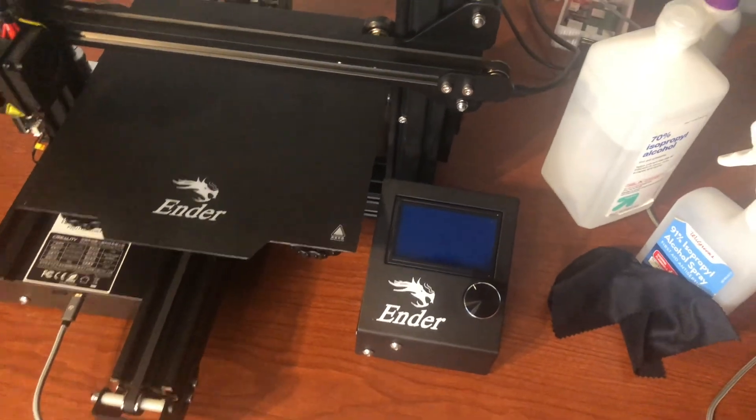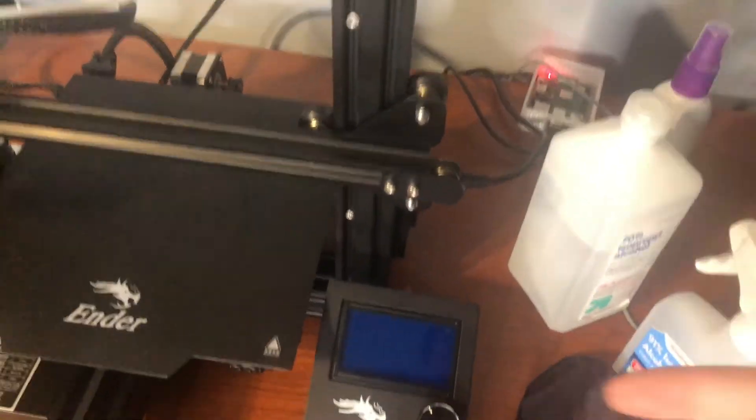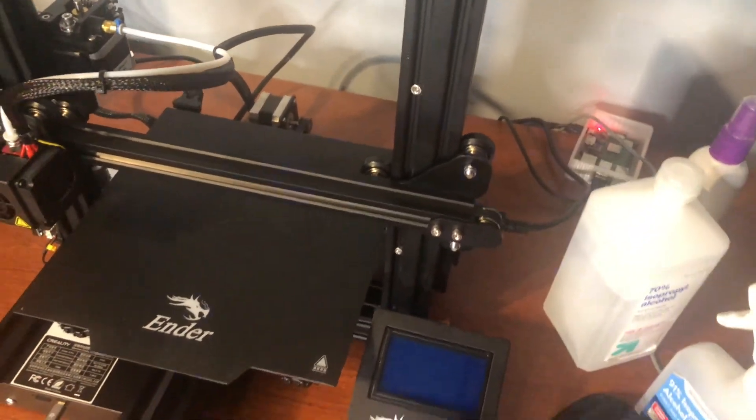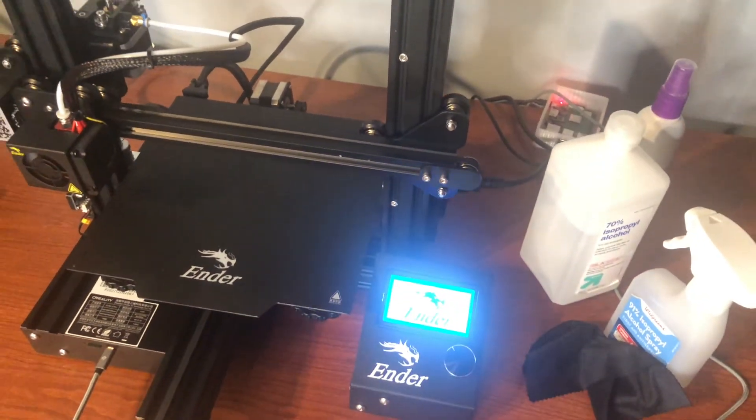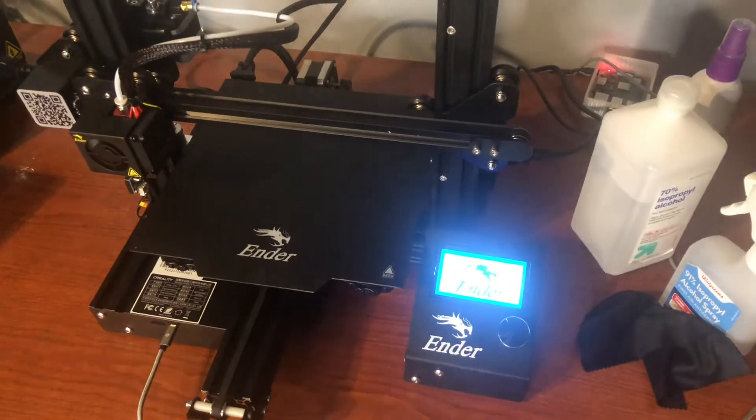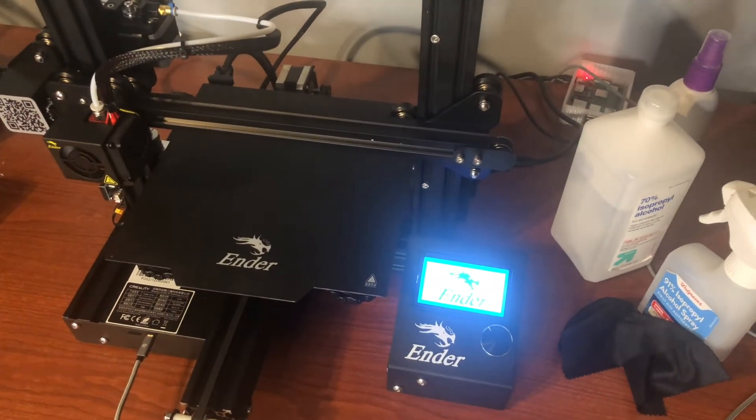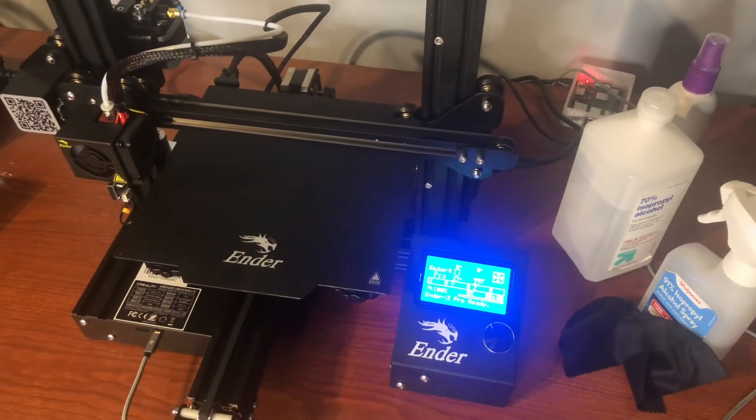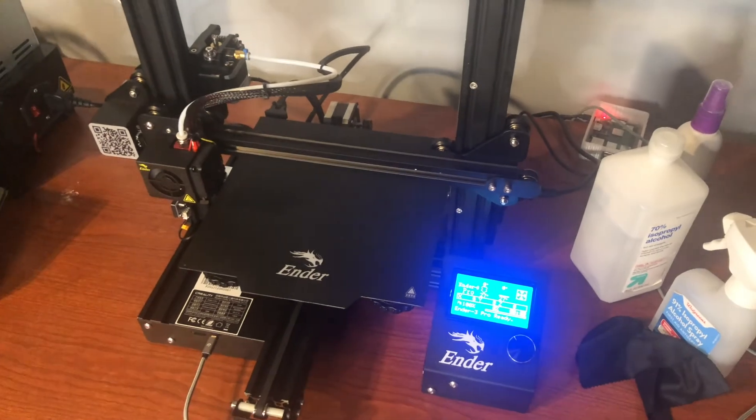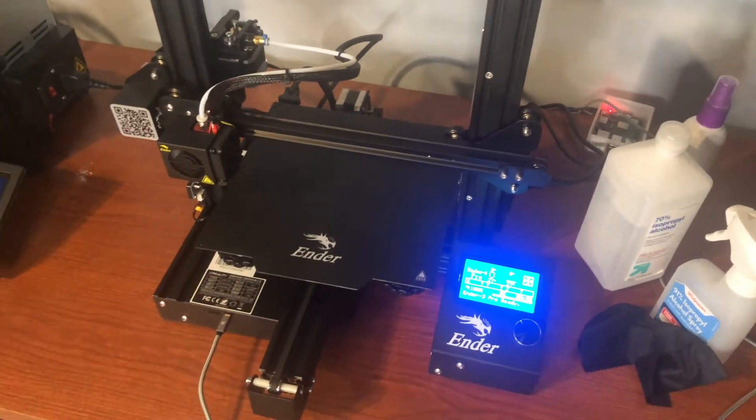So let's plug the Pi back into the printer and see what happens. Perfect. So the screen's not on. Let's turn the printer on now. And now let's go check OctoPrint to see if we can connect.